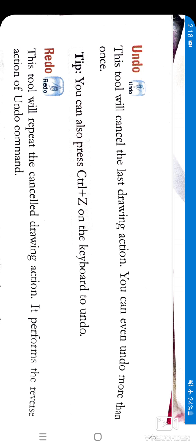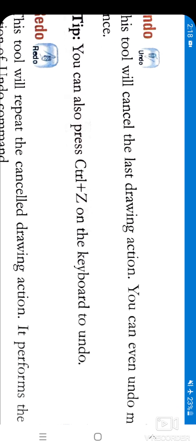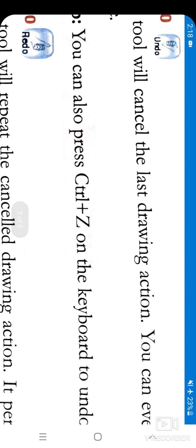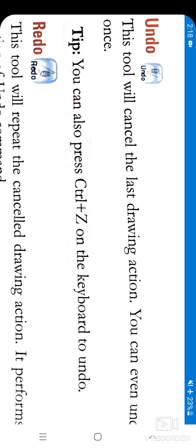Suppose you have done something wrong and now you want to correct it — you will click on the Undo button. You can also use Undo with the keyboard by pressing Ctrl+Z. CTRL stands for Control, so on the keyboard you can also do Undo by pressing Ctrl+Z.